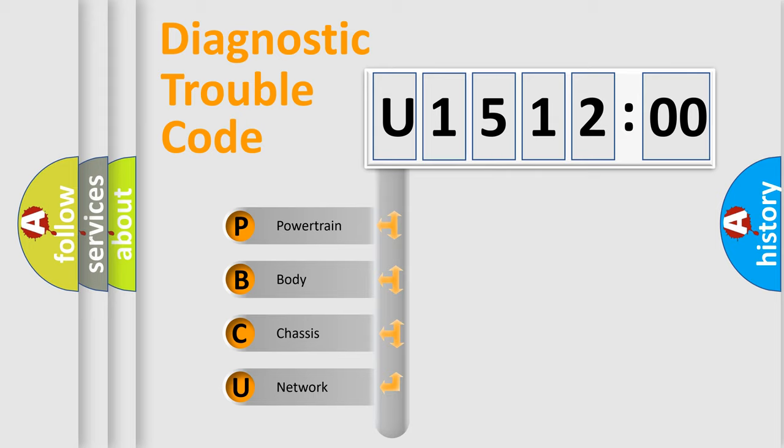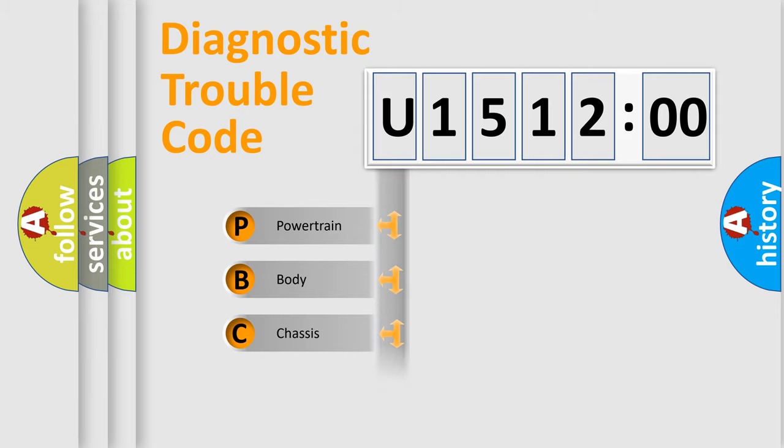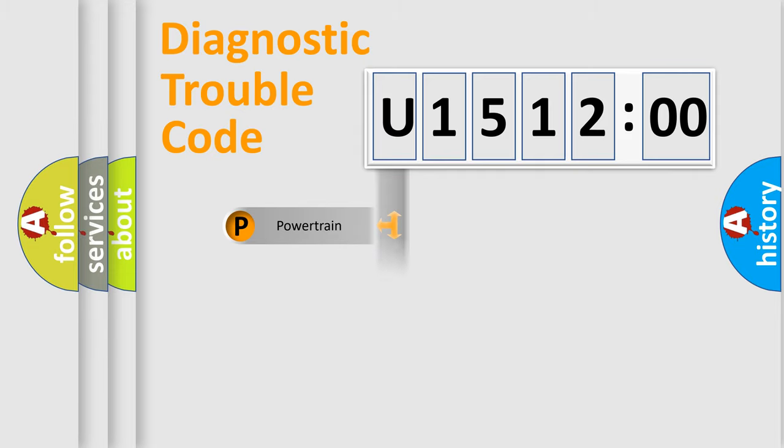We divide the electric system of automobile into four basic units: Powertrain, Body, Chassis, and Network.